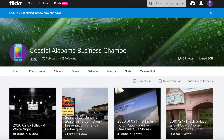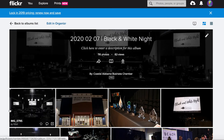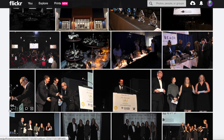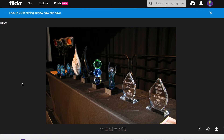So let's say you're going through that album and you want to download a photo — either for your social media, your website, or just something you want to have on file. Click on over to that album and find the photo you want. Let's say you want the photo of the trophies here. You can click on that and be led to a little preview.